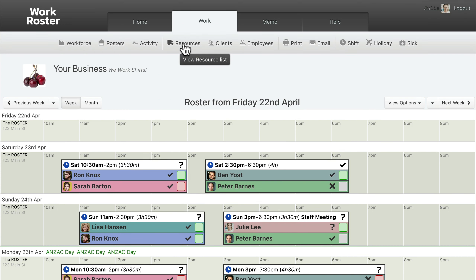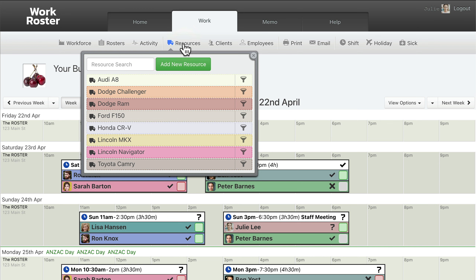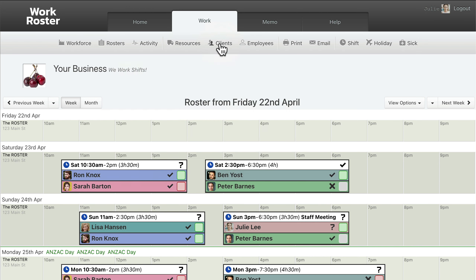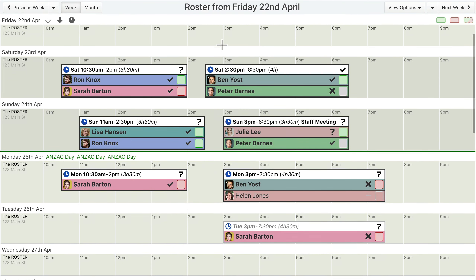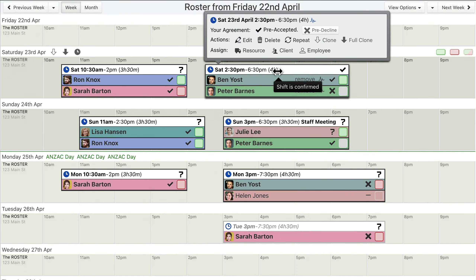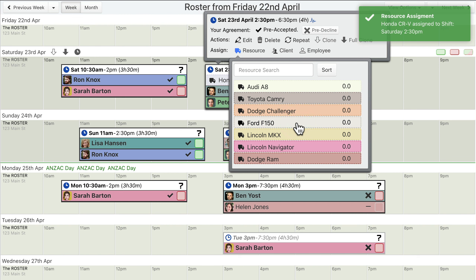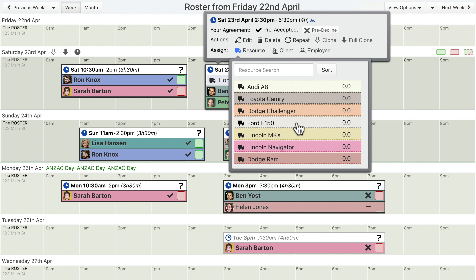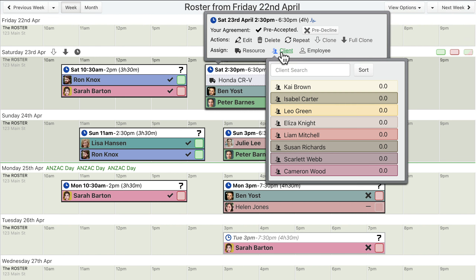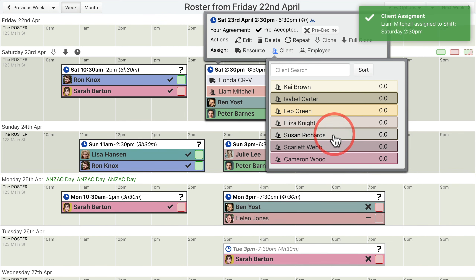If your workforce has «Client Records» or «Resource Records», then making a client assignment or a resource assignment to a shift works in a similar way. Click the «Assign» link to display the resource assignment menu, and then click a resource to make the assignment. Click the «Assign» link to display the client assignment menu, and then click a client name to assign them.